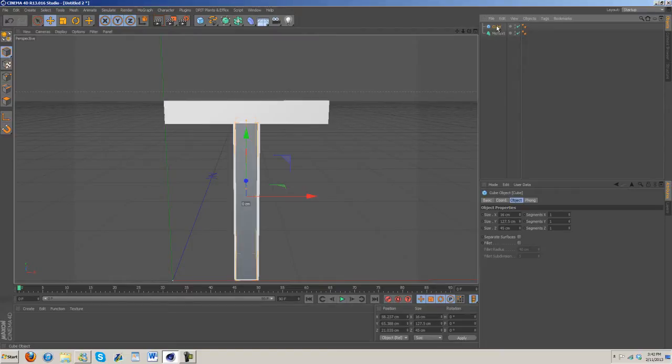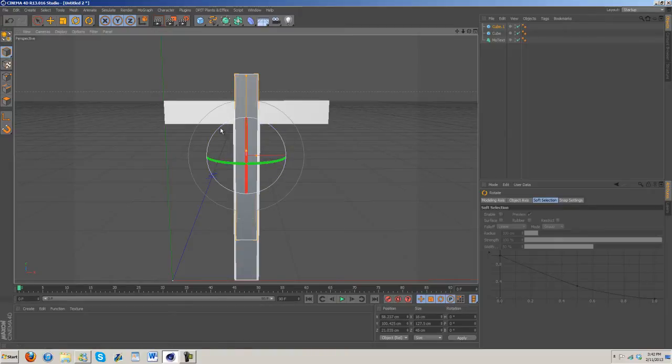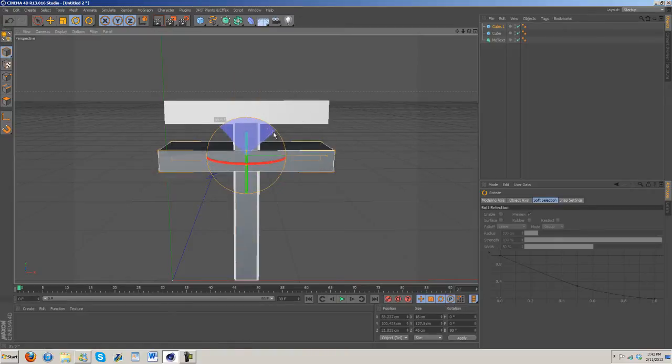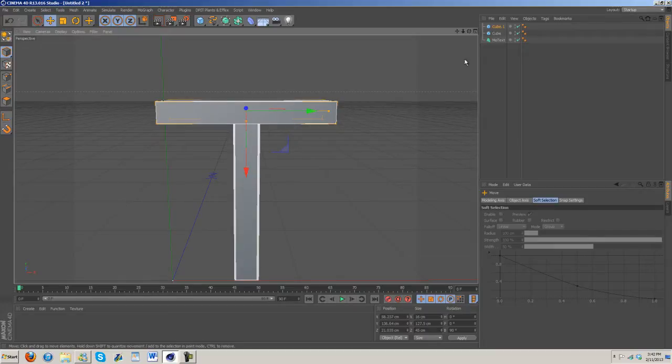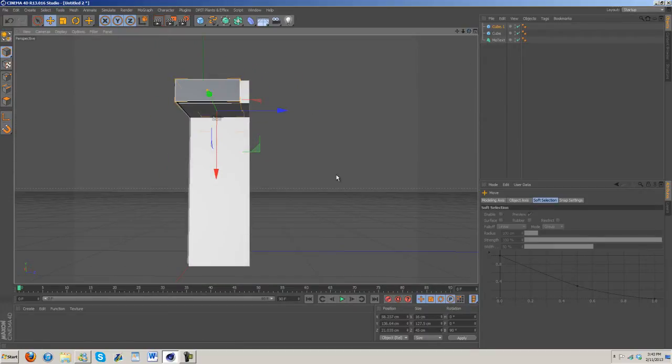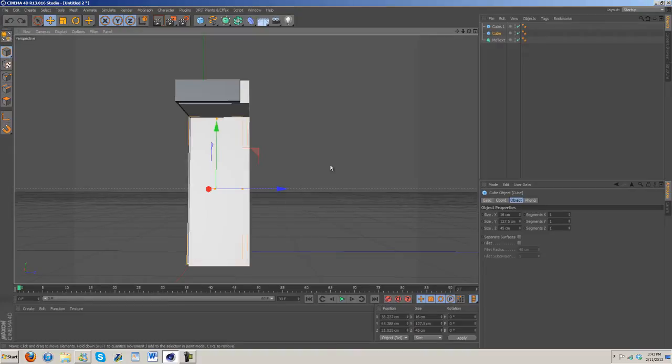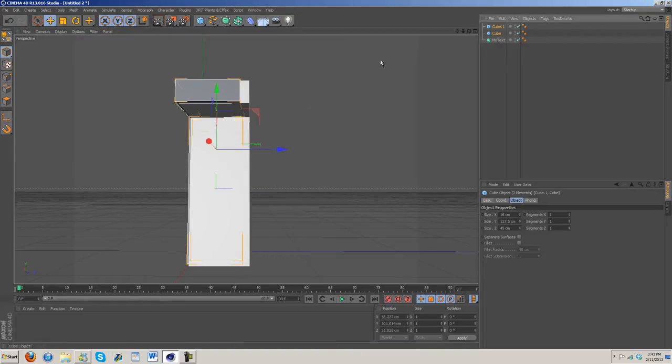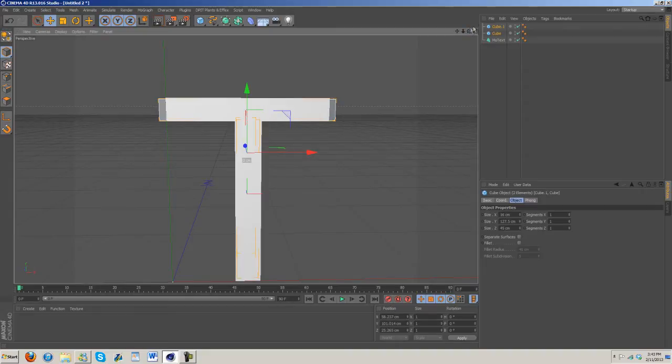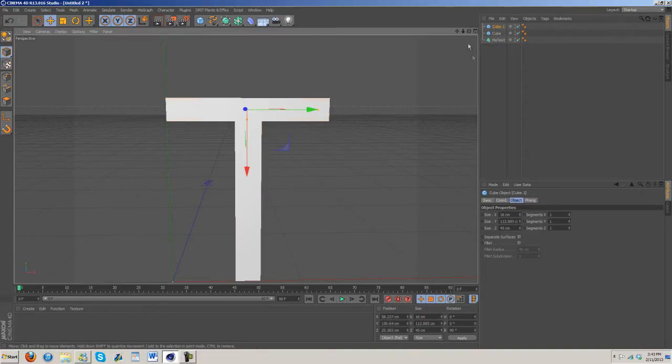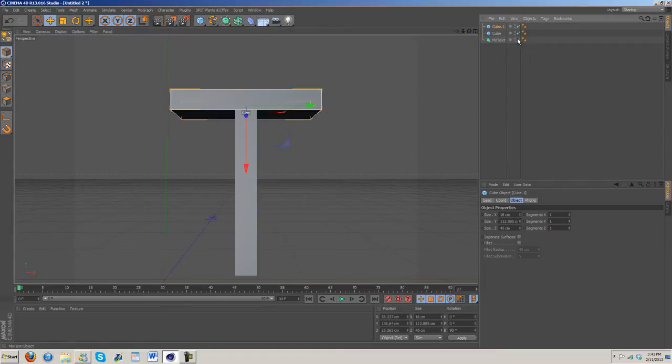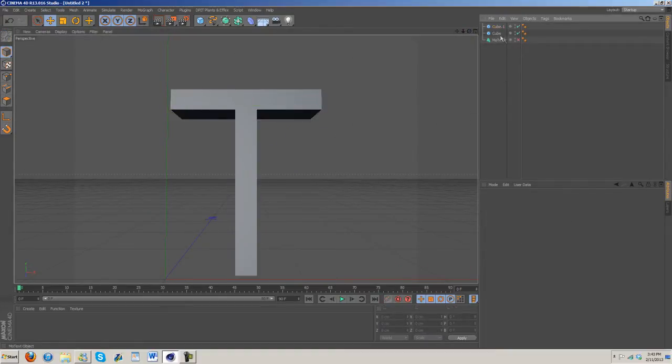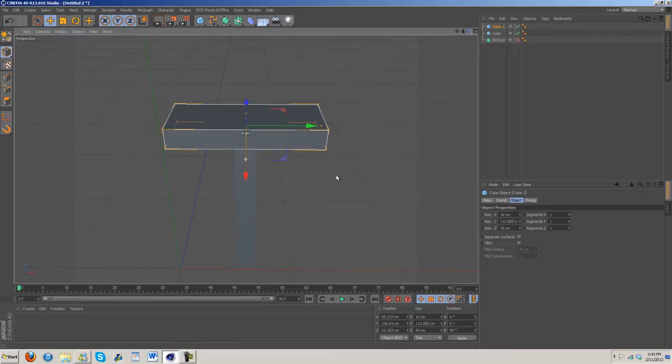Now I'm going to hit control C, control V to duplicate the layer. I'm going to rotate it like that. I'm going to just select both and drag them back, and then this needs to be shrunk down. Let's go ahead and turn off the T for now, and now we just have the cubes.